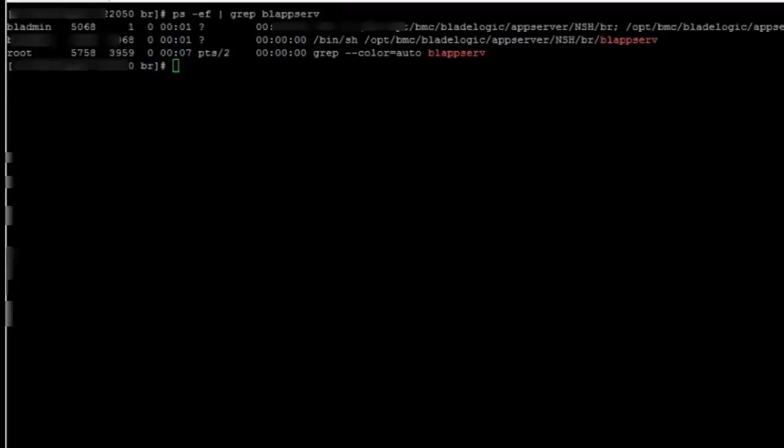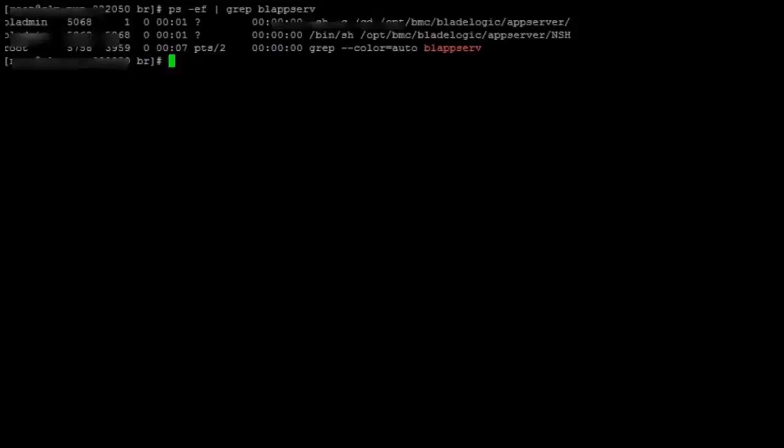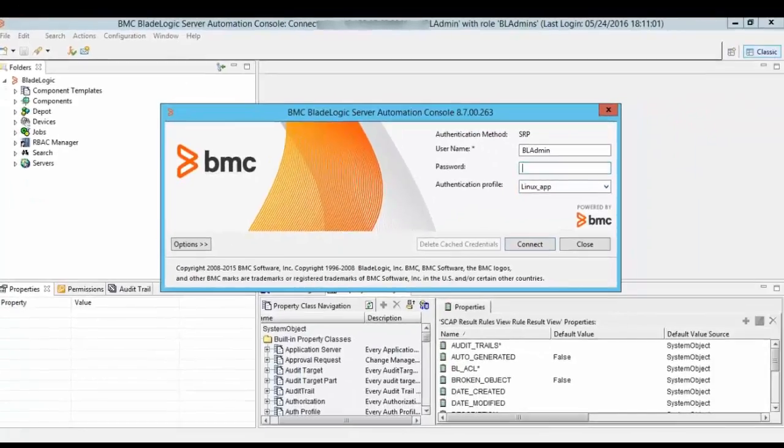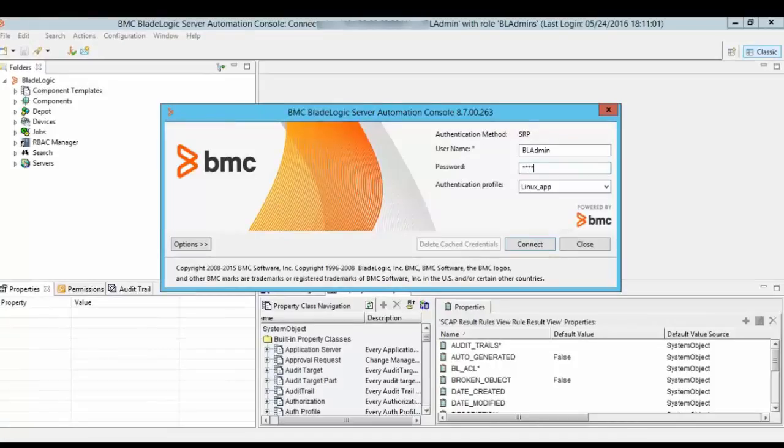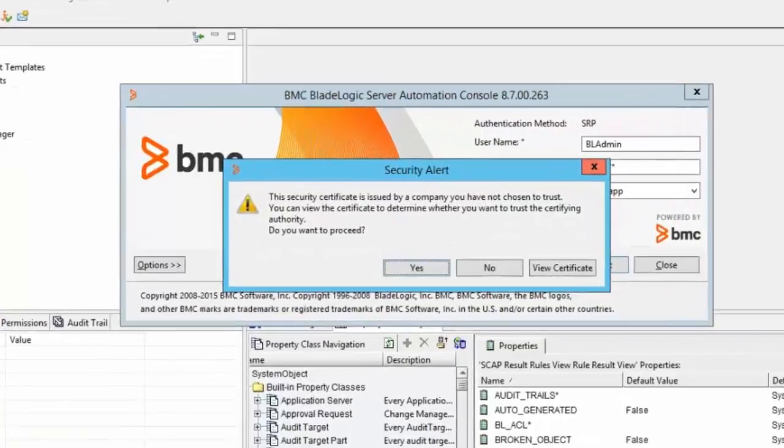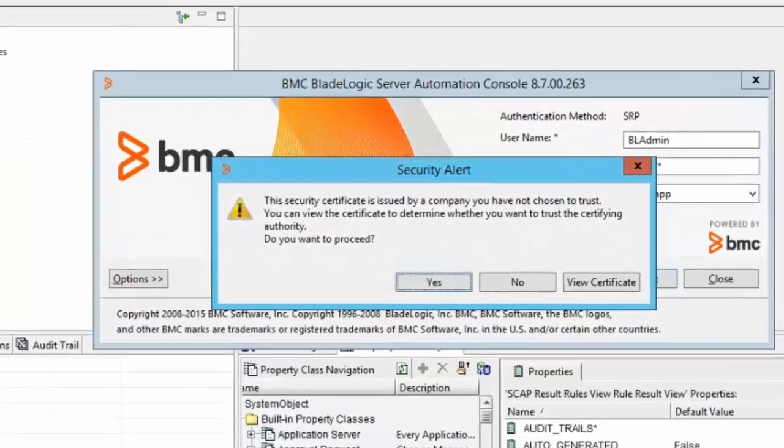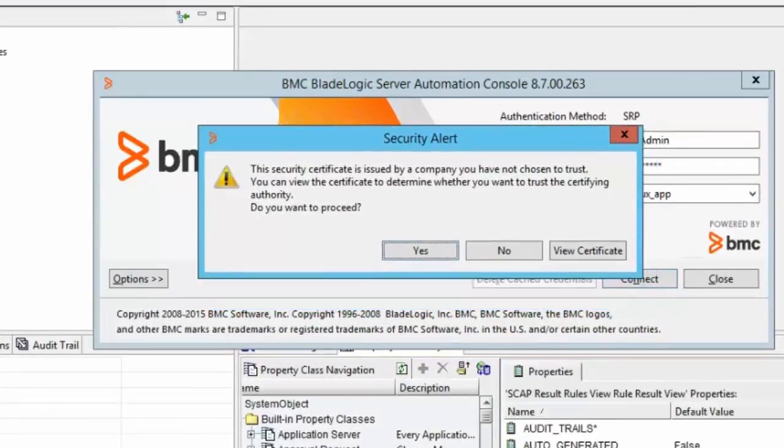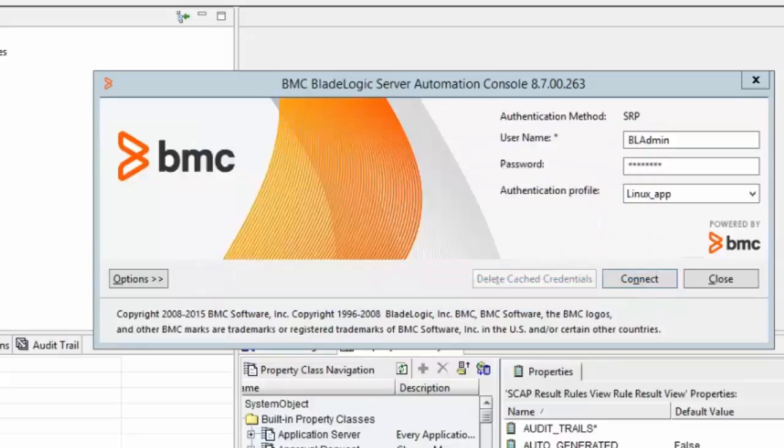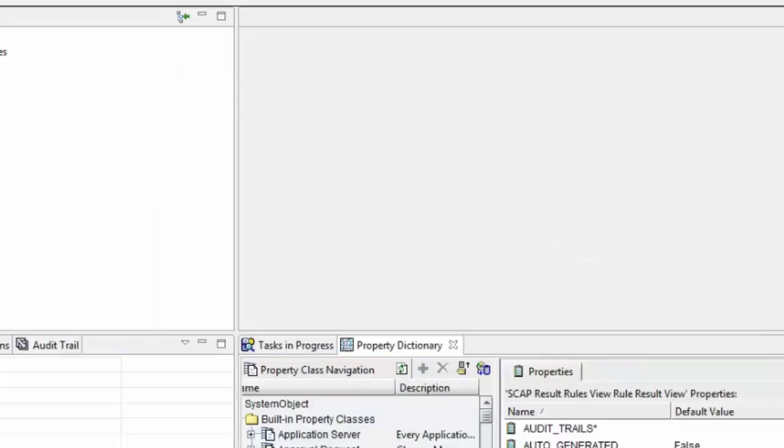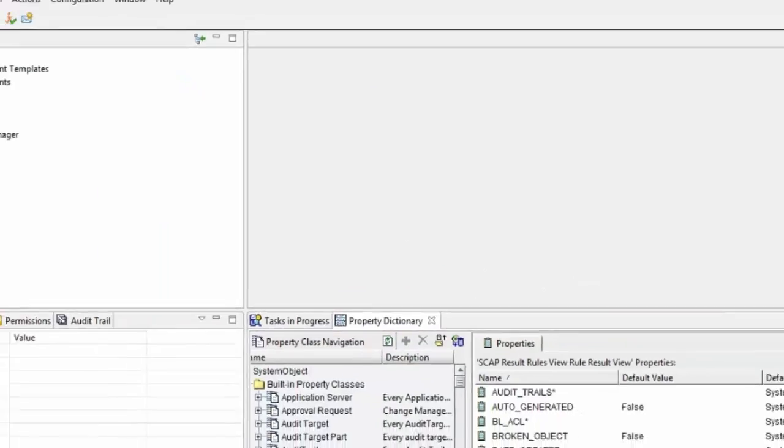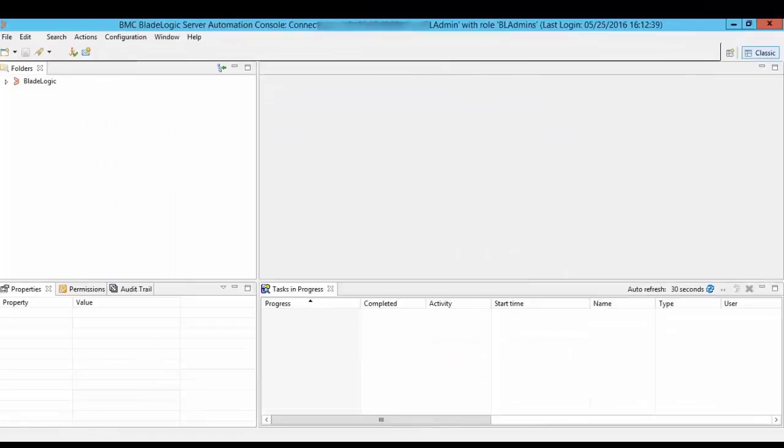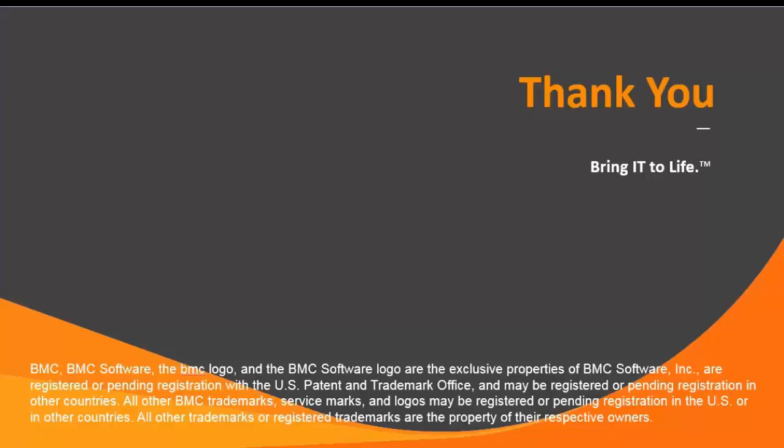To verify everything went correctly I need to log into the BSA console and that should prompt me for the new certificate. Let's try to log in using the password for bladmin user. So I will type in the password, I will click on connect, and here you go—it is requesting for the new certificate to accept. So I will click on yes to accept the certificate and then I should be able to log in to BSA console. Thank you for watching the video, stay tuned for new videos.